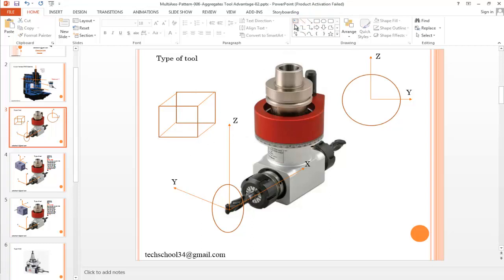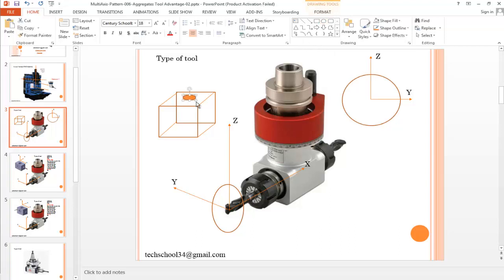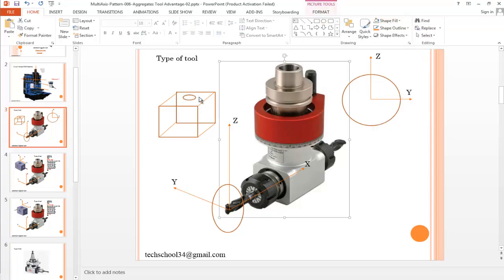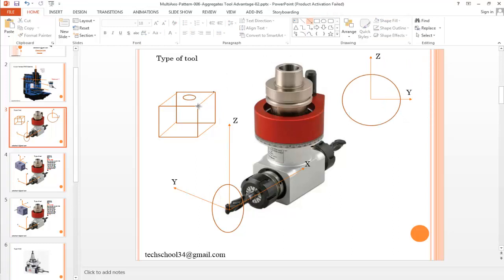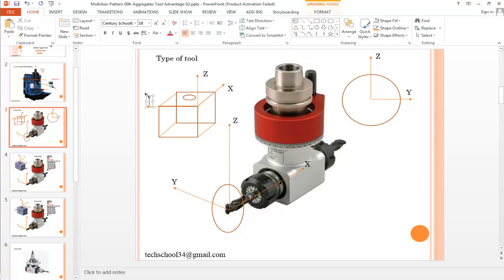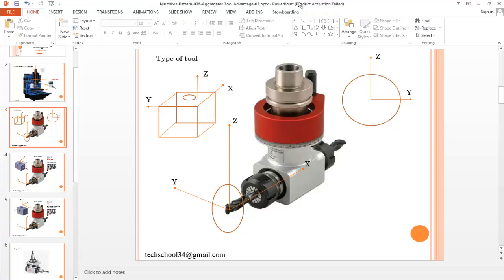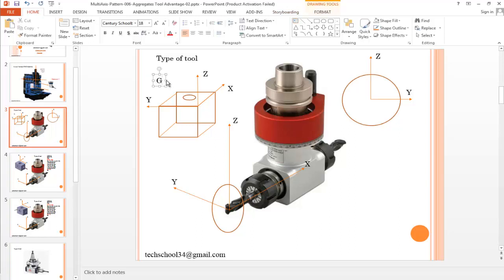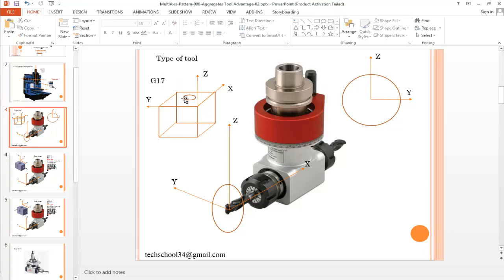Normally I can only cut on that face because this is our Z axis. For example, that is X, that is Y, this is Z. So in that case I can only use the XY plane, which is called G17.